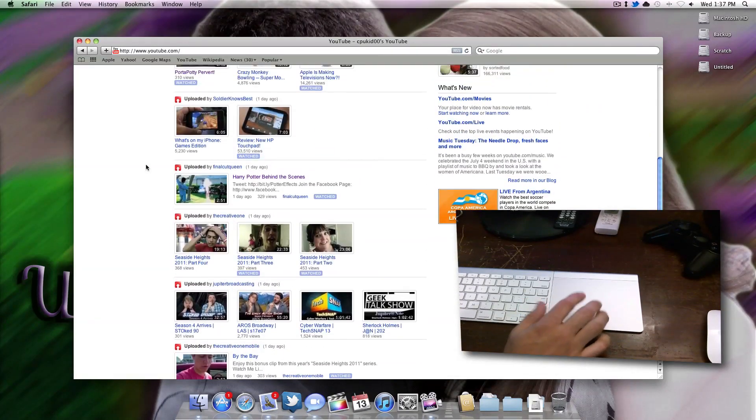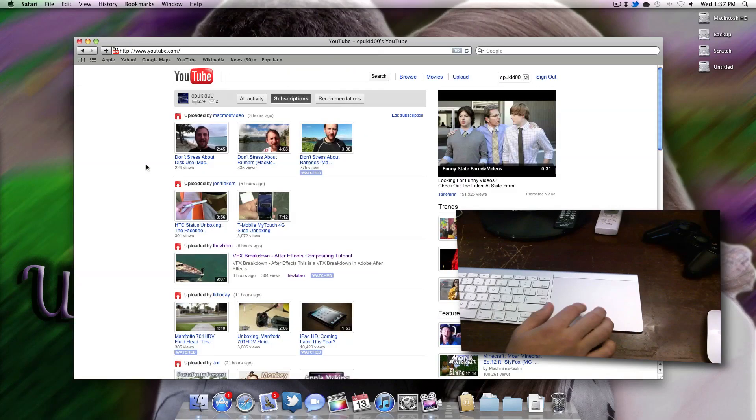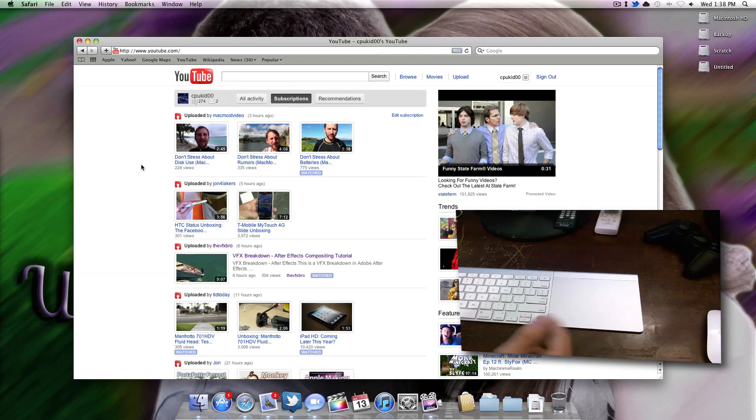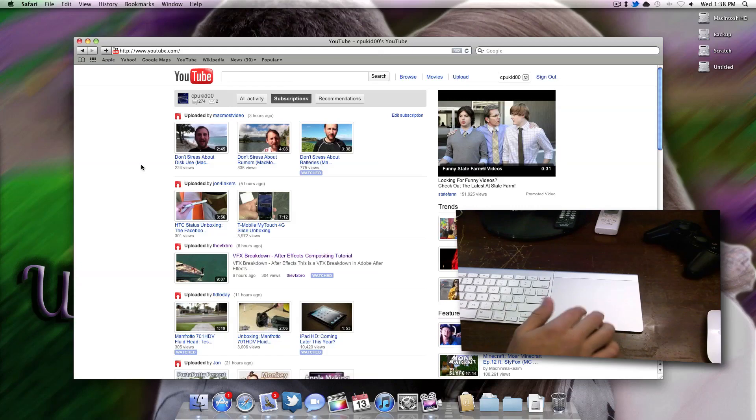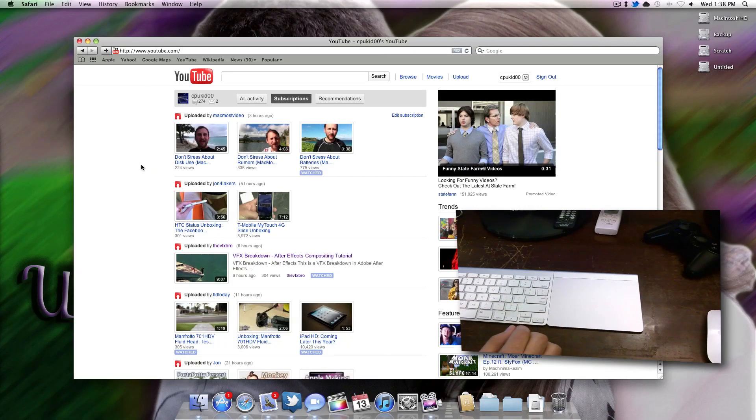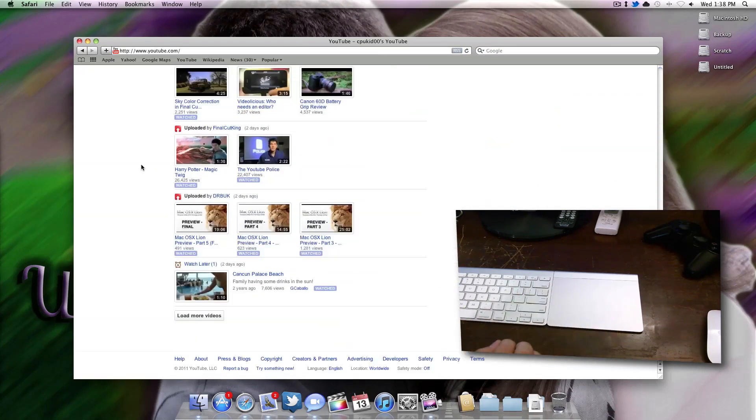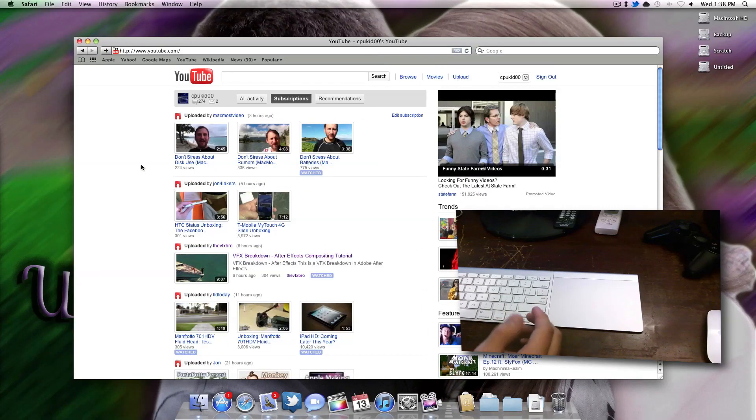I agree, but what Apple is trying to do is they're trying to unify their iOS devices with their Macs. Since most of their Macs now have the Magic Trackpad, if you scroll up on your iPhone, you can go to your Mac and scroll up the same way by scrolling down. Vice versa, if you want to scroll down on an iPhone, you can come to your Mac and do it the same way. They're just trying to make gestures the same across all their devices.